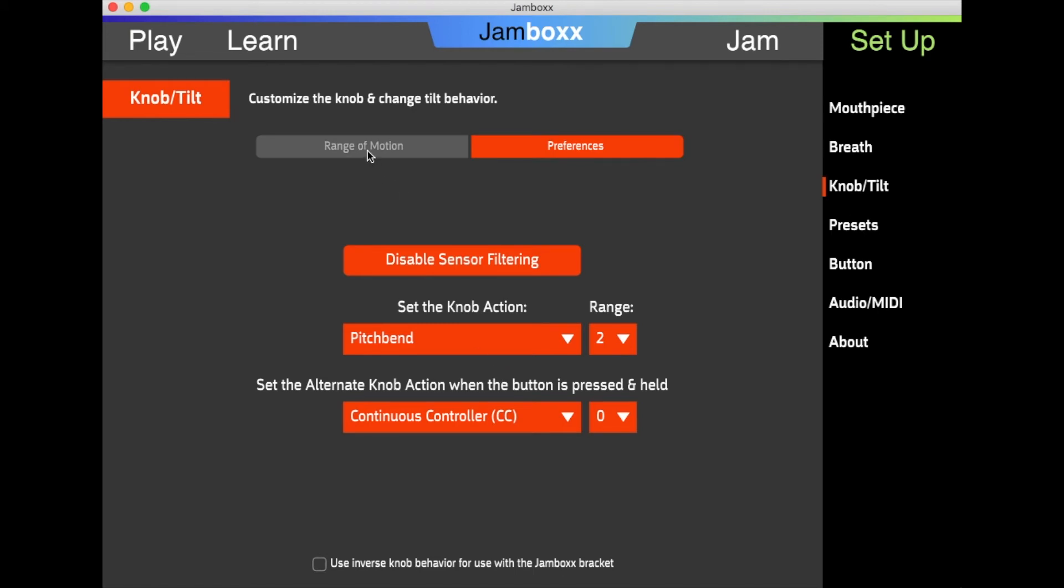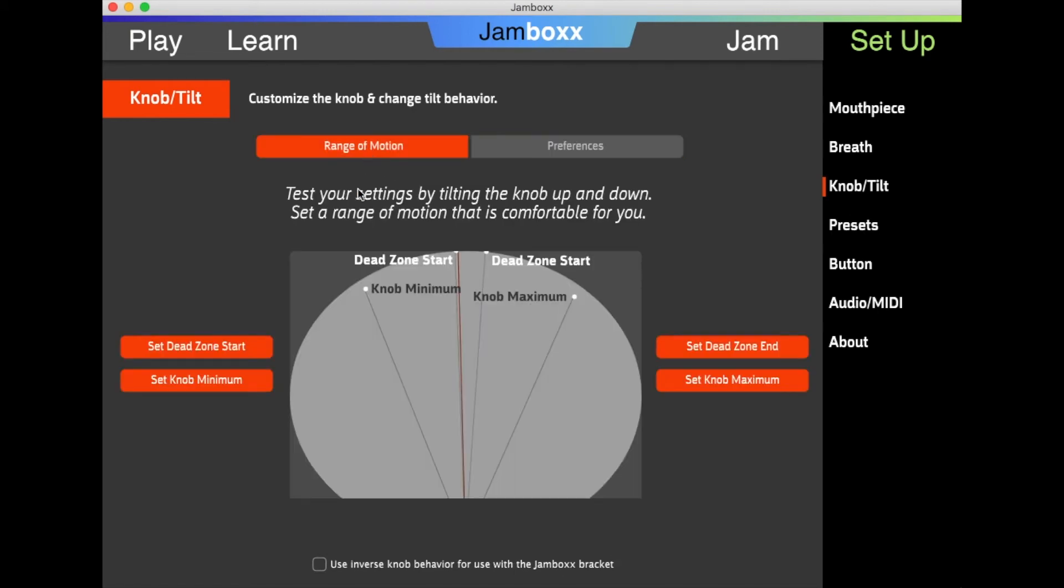You'll notice also that there is a checkbox at the bottom. When the Jambox is in the bracket, the behavior of the knob needs to be reversed. So we check this box to reverse the behavior of the knob when it is used within a bracket.